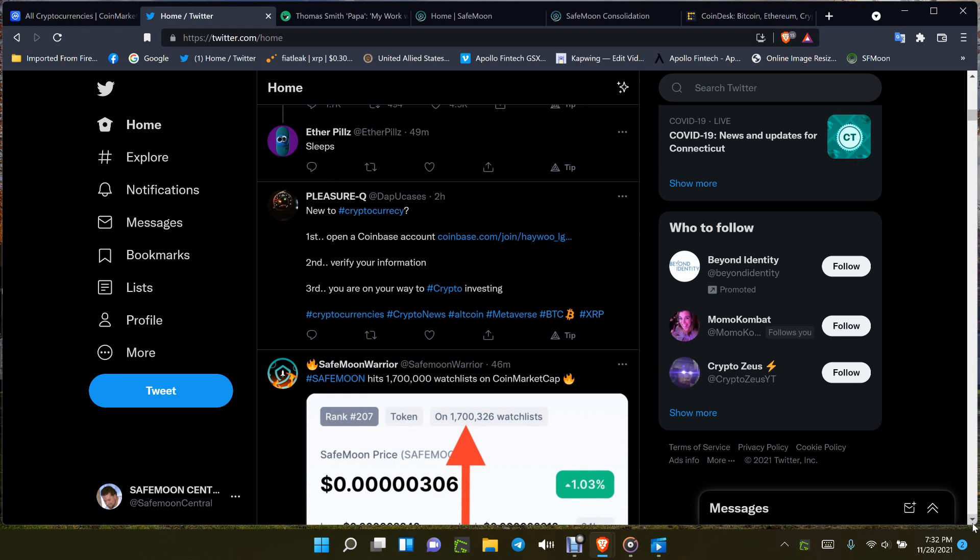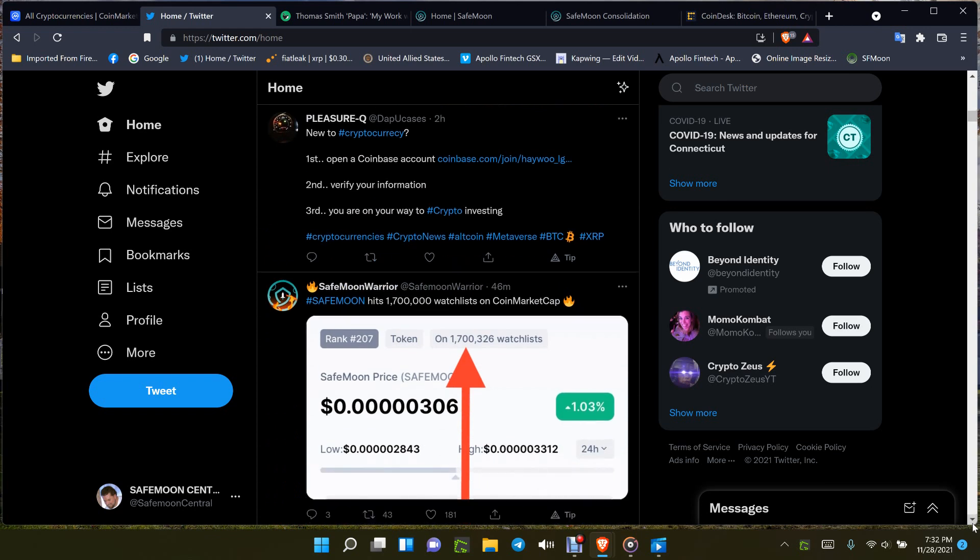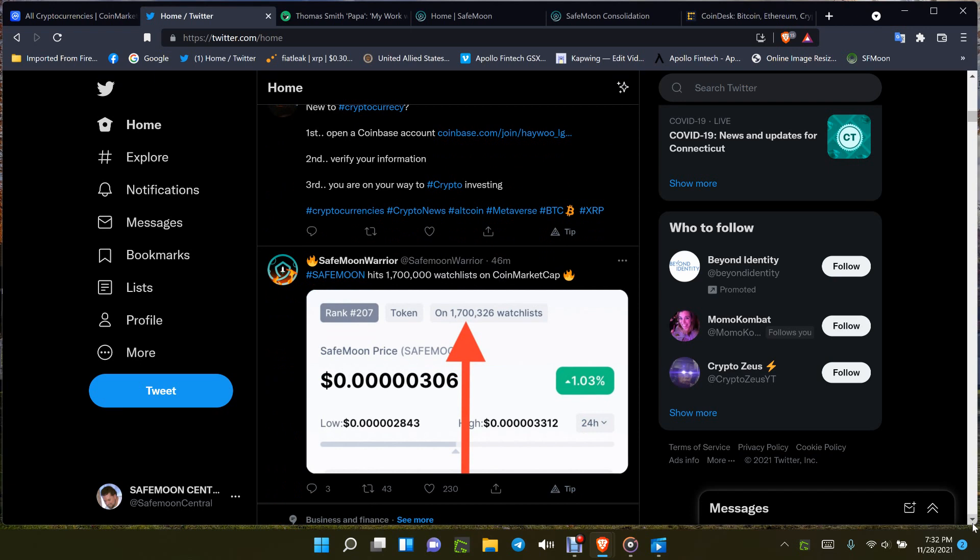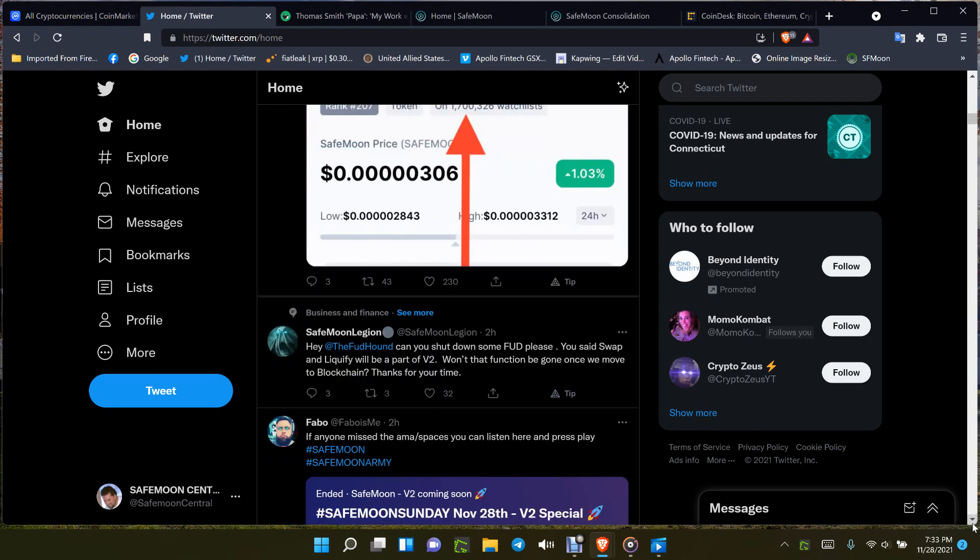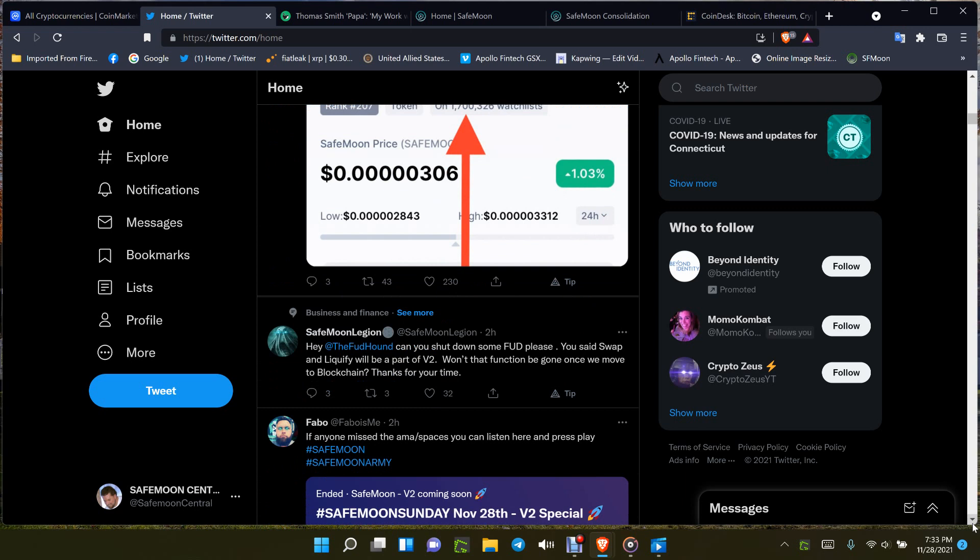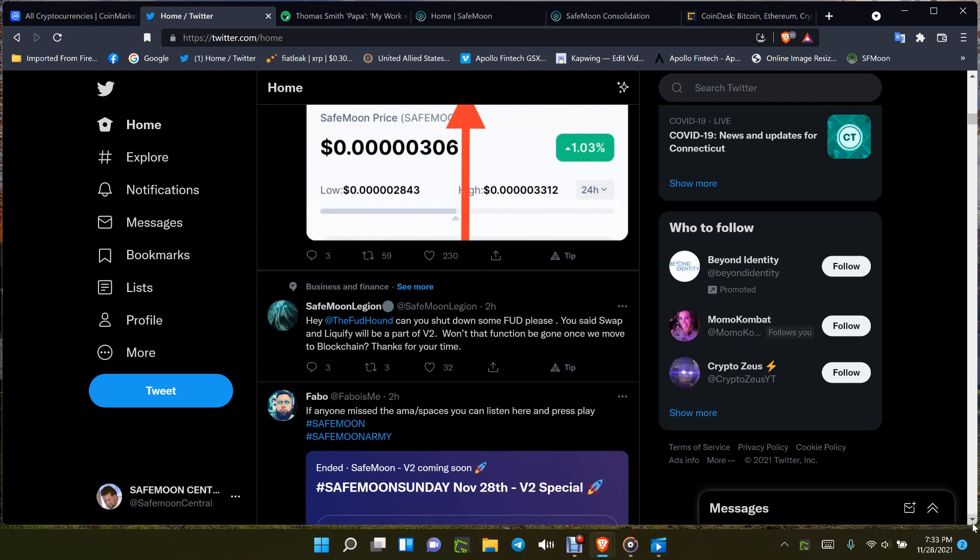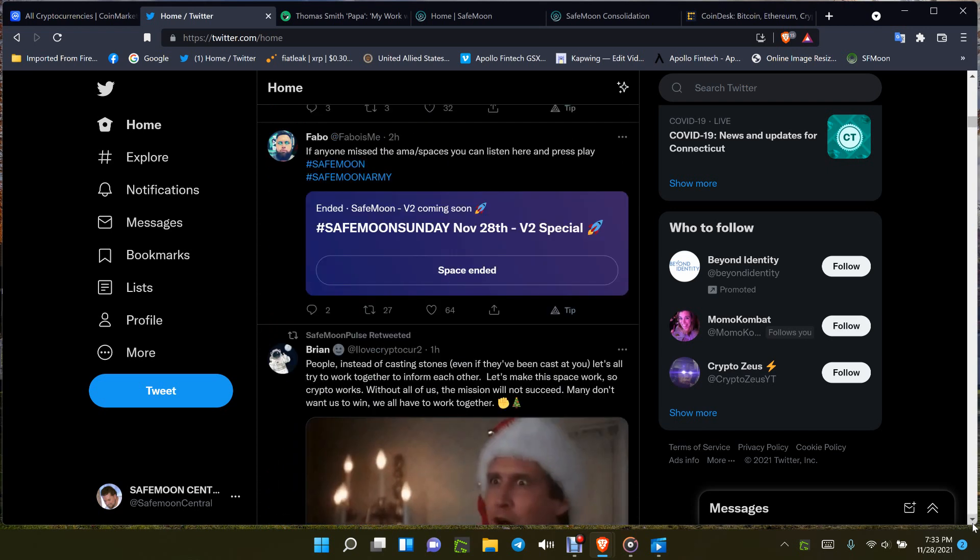Here you go, 1.7 million watch list on CoinMarketCap, so growing right there. This is just going to explode, basically best way to put it. SafeMoon's going to explode because once everything comes out like I've been saying for months now, once everything comes out that is the ticket. So this is getting pretty good right there.